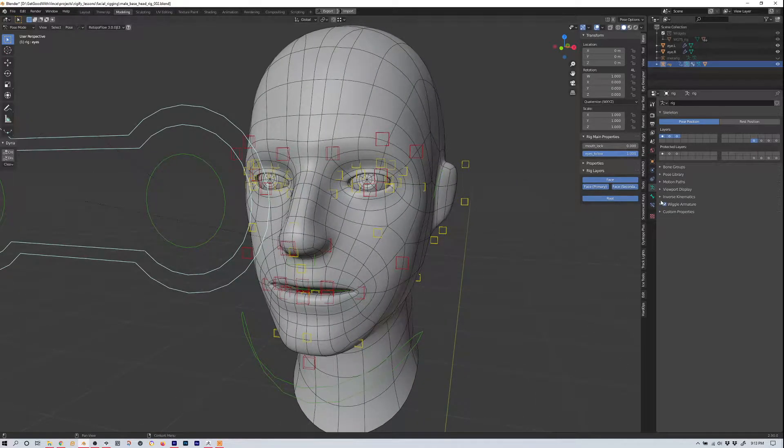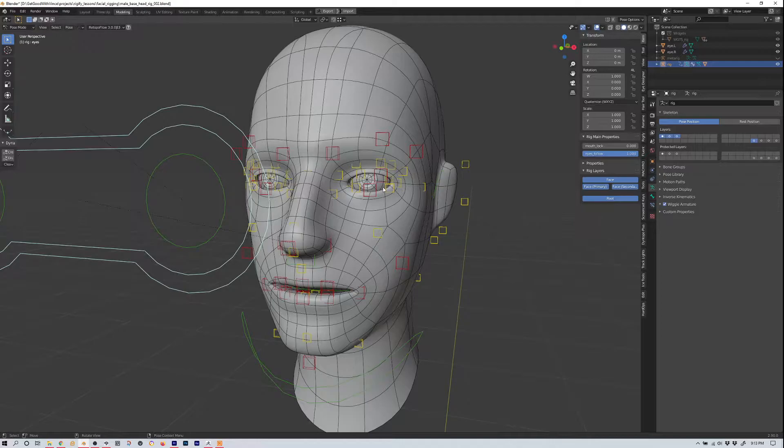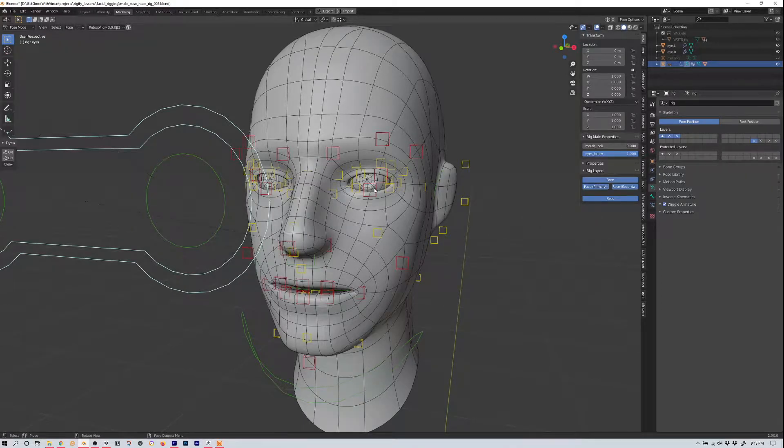Figure you rig them like you do any other way. You simply parent them or weight paint them to bones in the rig.